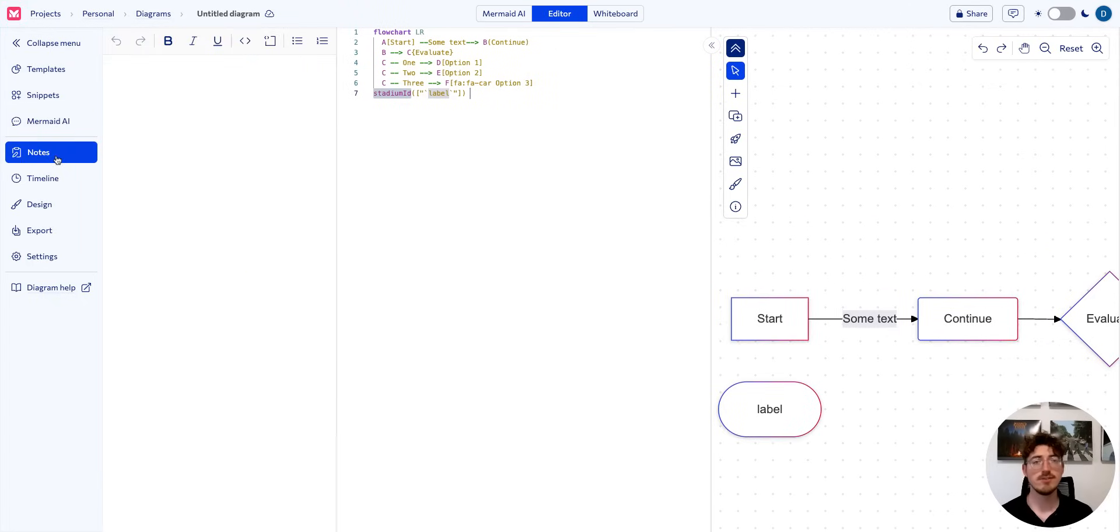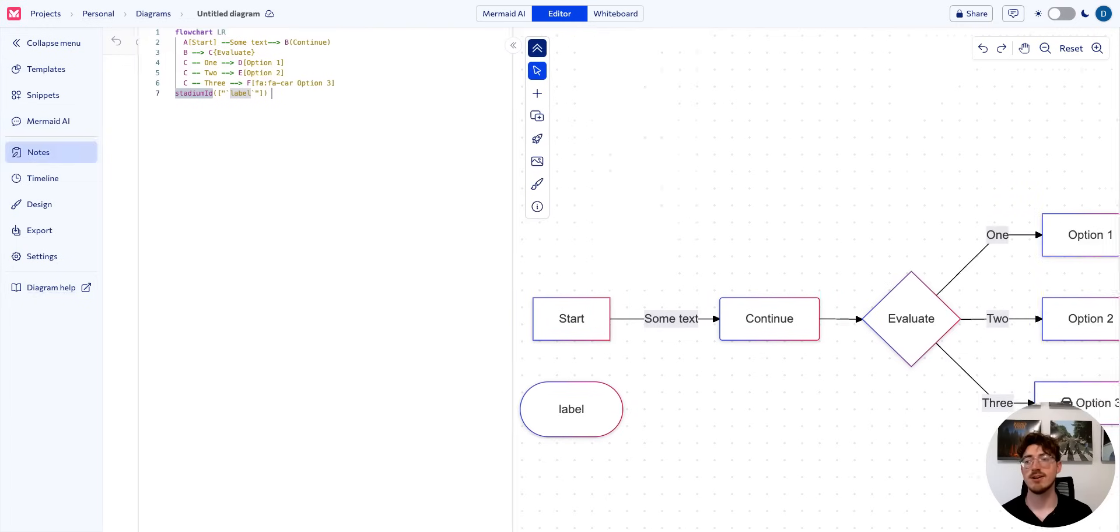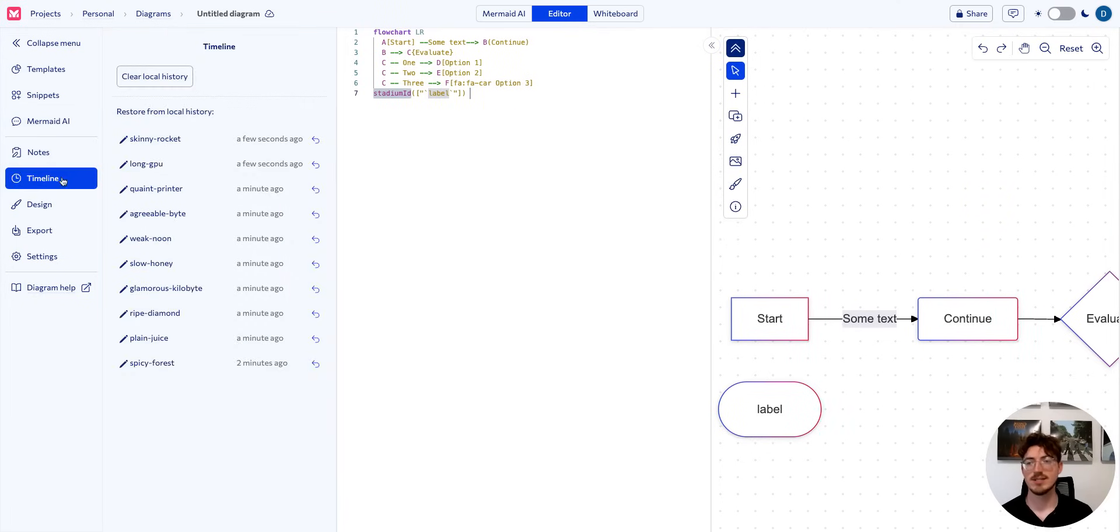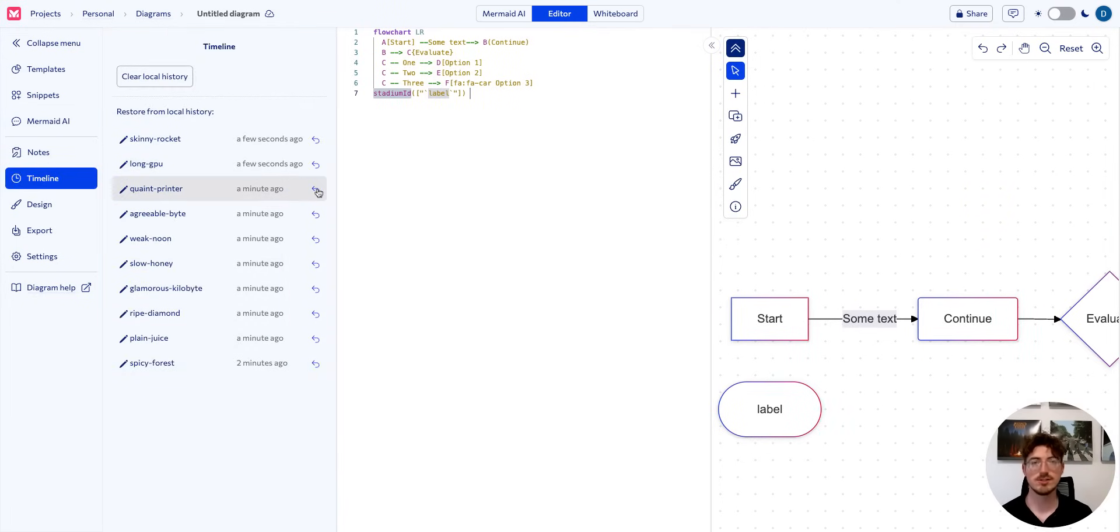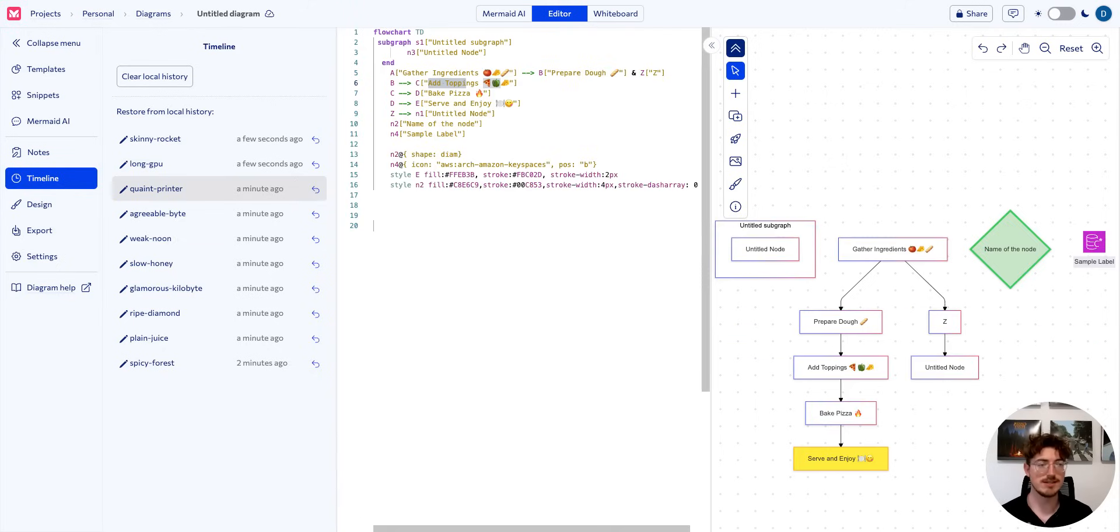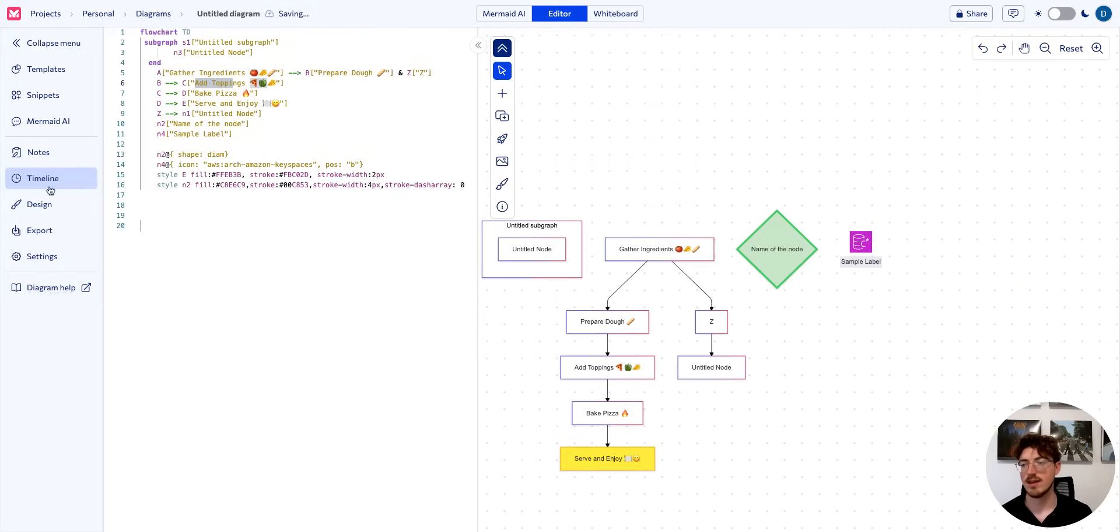We have notes here if you would like to take notes while you're diagramming. We have a timeline that takes all the previous versions of your diagram and stores them, so if we want to restore, we can easily choose this and do so.